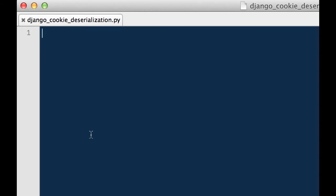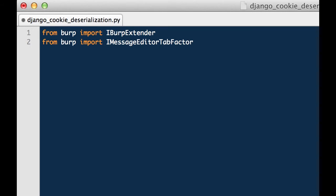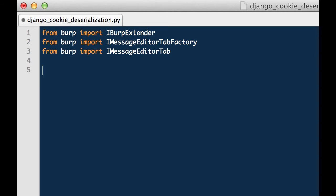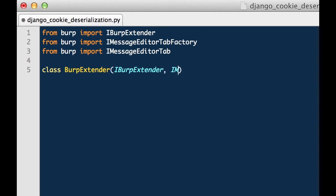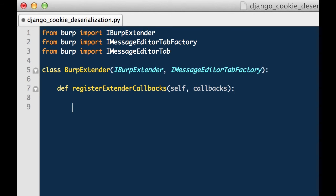So we will open our text editor of choice and create a file named Django cookie deserialization.py. We need to import some libraries for our code to work. The first one would be iBurp Extender. This will always be the case when writing a Burp extension. The second is iMessage Editor Tab Factory as well as iMessage Editor Tab. As is always the case we will create a class that implements iBurp Extender. This gives us our initial hook into the Burp API. Additionally we will implement the iMessage Editor Tab Factory. This gives us access to the method create new instance which allows us to create a new instance of our tab when looking at the HTTP message editor in something like proxy history for example.